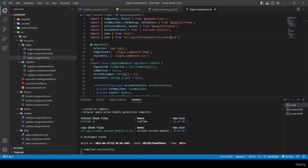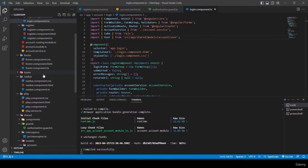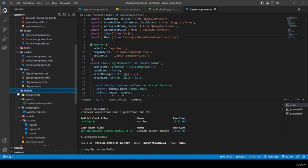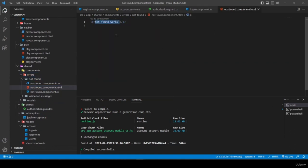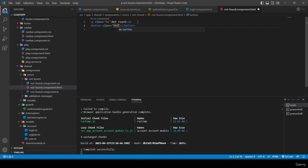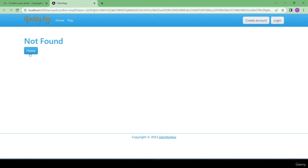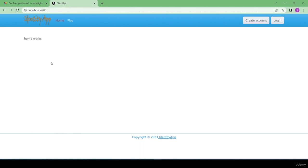I'm going to fix the not-found page. I open Visual Studio Code, navigate to shared/components/errors/not-found, and open not-found.component.html. I add an h1 tag with class, a button with classes 'btn btn-primary', and a router link to the home page.